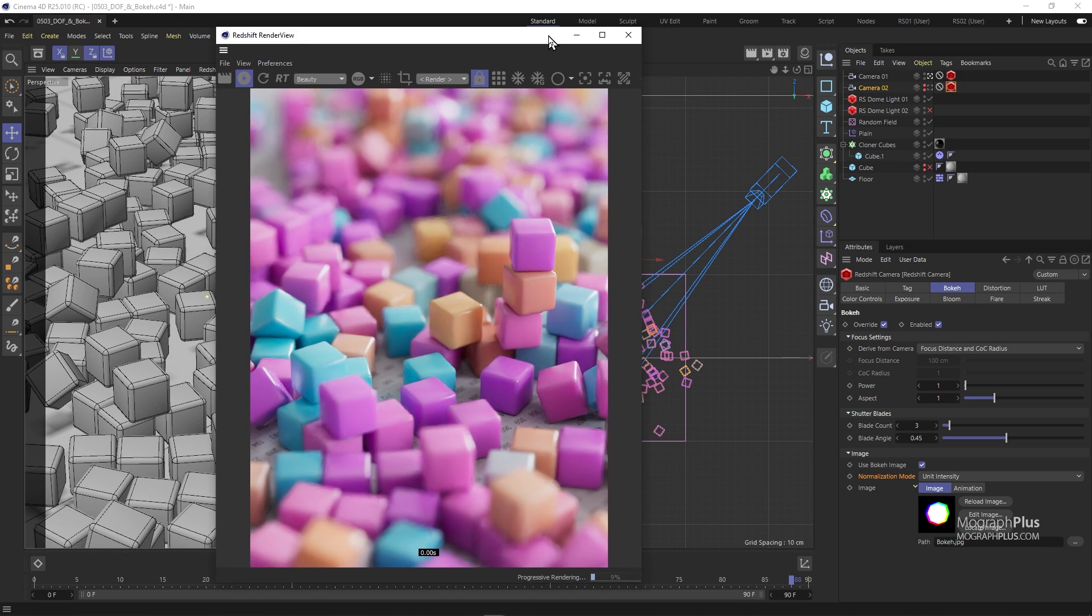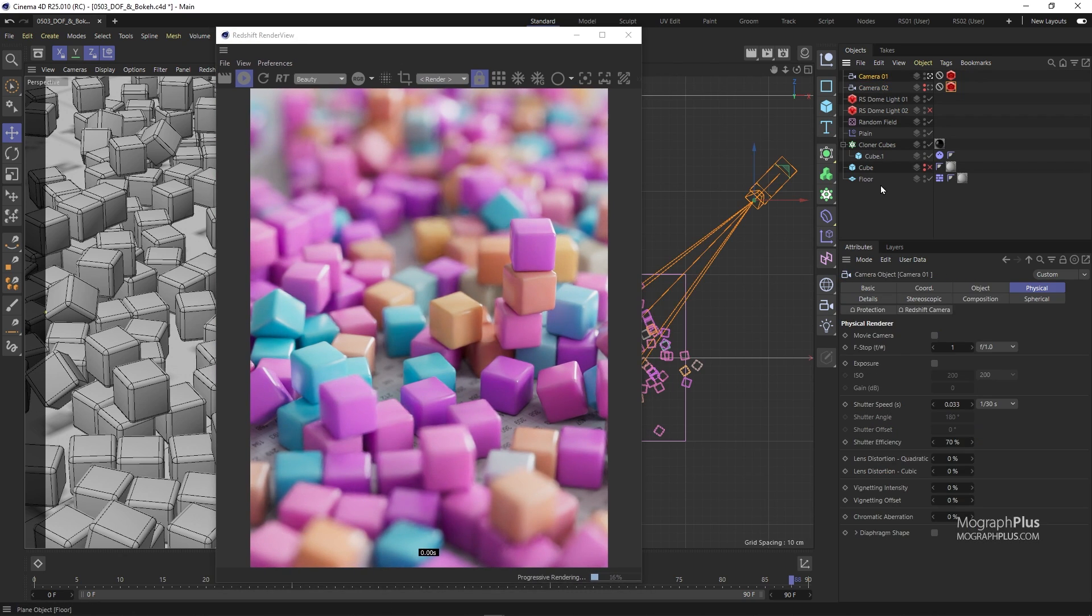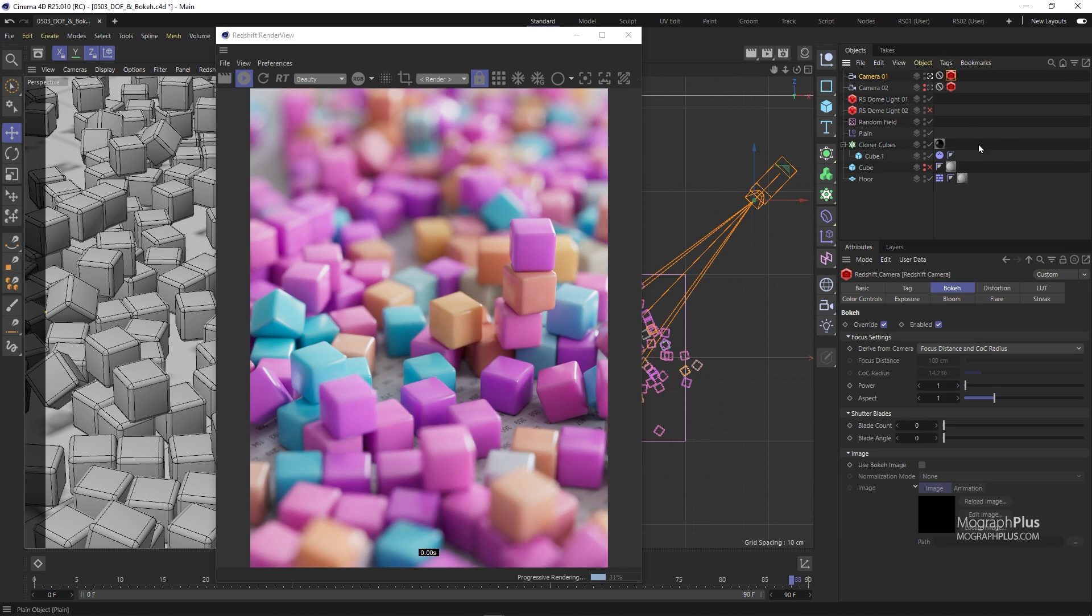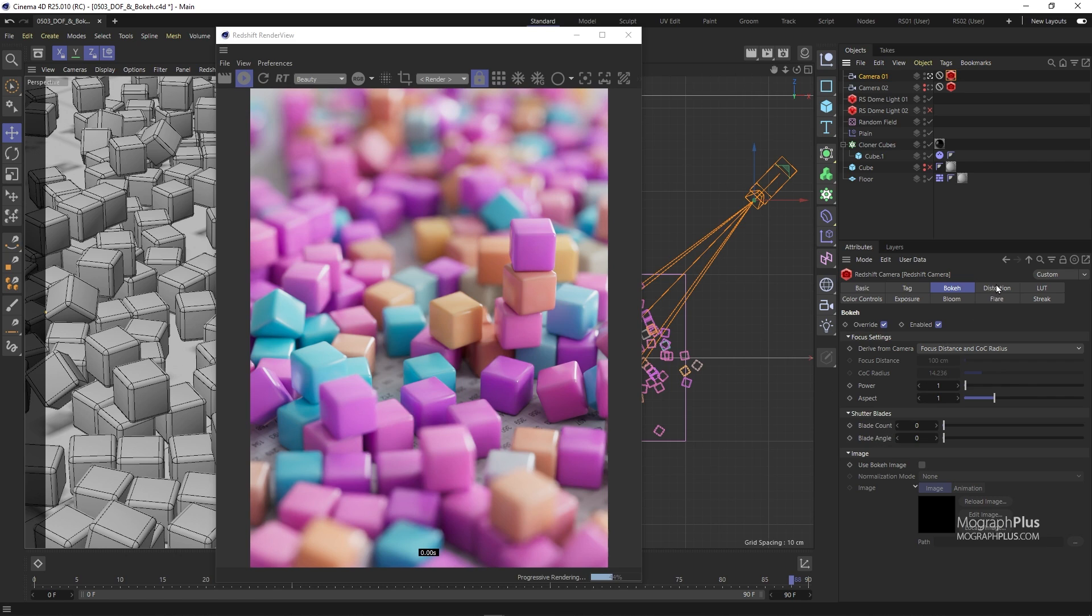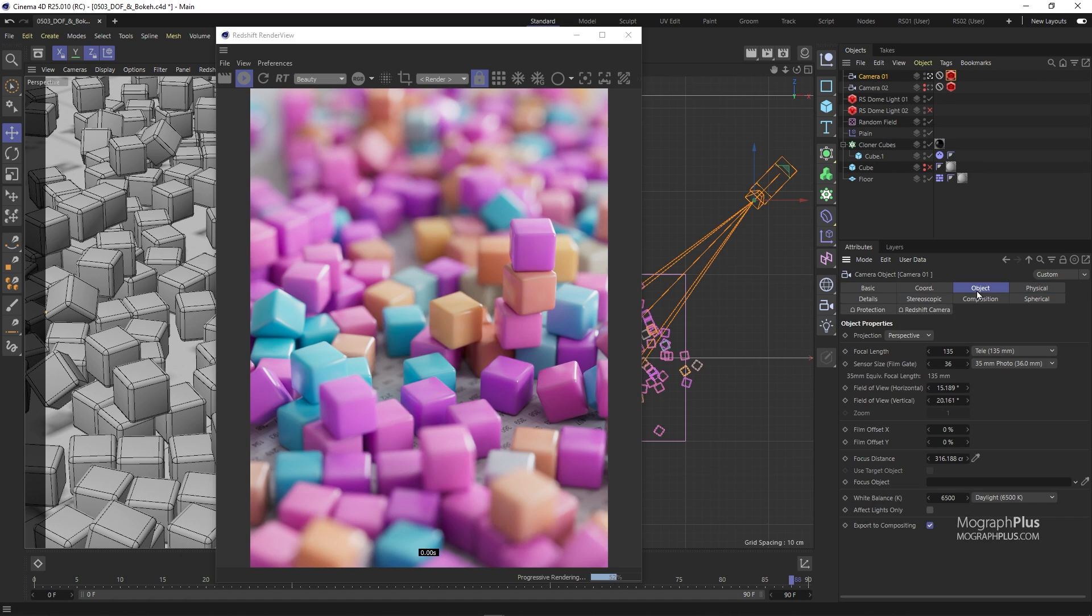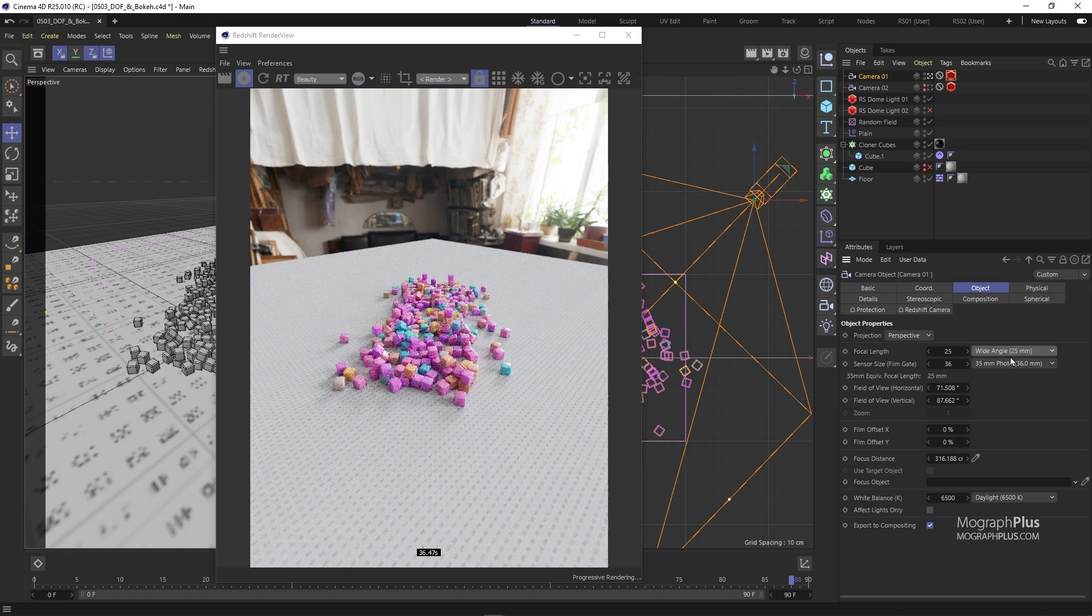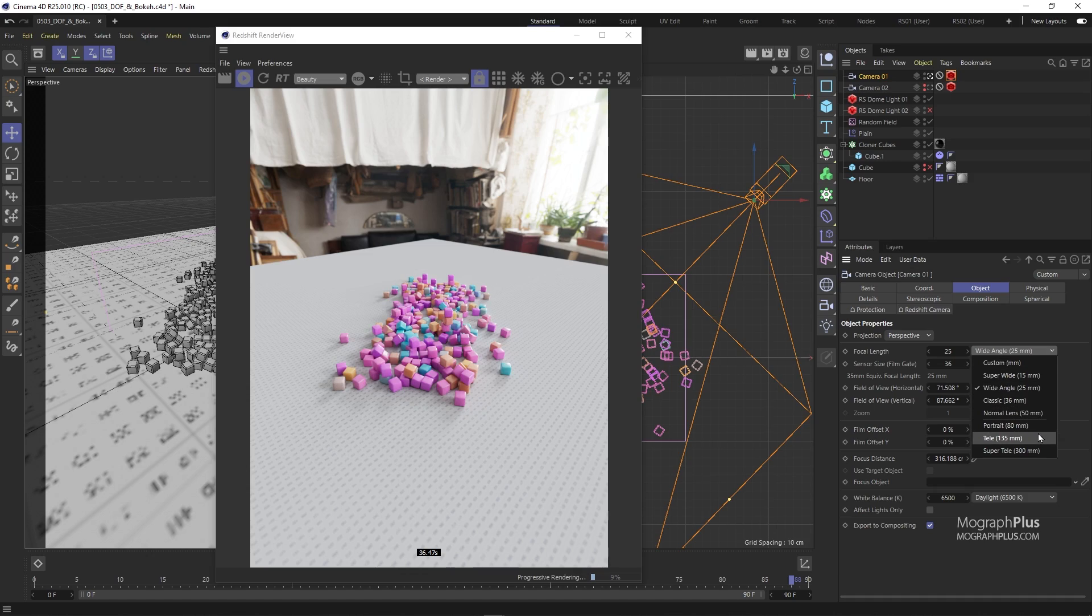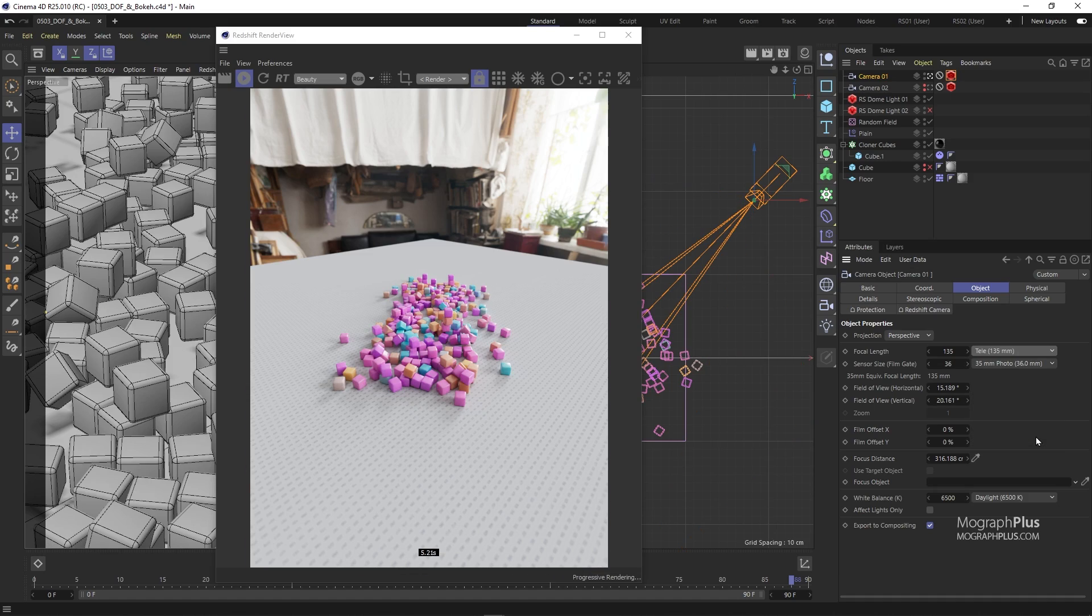Now let's quickly talk about two other factors that control how shallow or wide the depth of field can be. The first one which has a huge role is the scene scale. Basically the smaller your scene and your objects the shallower the depth of field and vice versa. So the same f-stop value can result in a much shallower depth of field in a smaller scene. The second one is focal length and the rule here is the longer the focal length the shallower depth of field and vice versa. It's not as effective or important as the f-stop or the scene scale but it contributes as well.